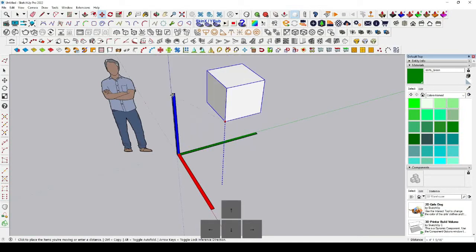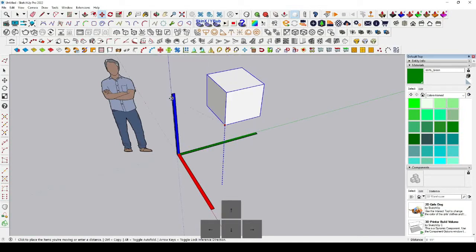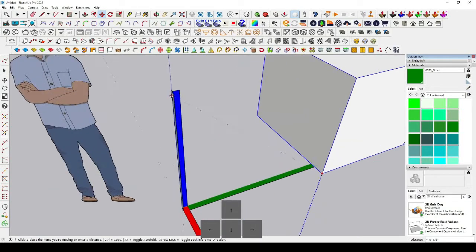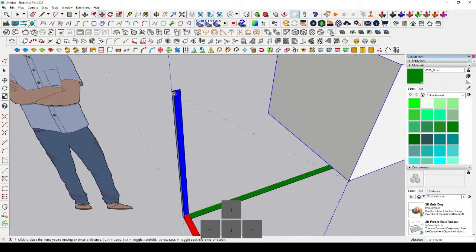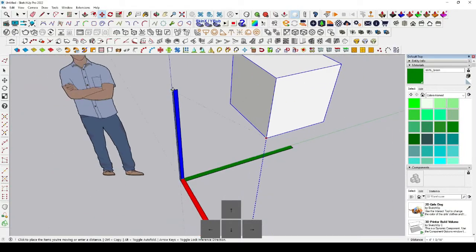If you want to move an object vertically along the blue axis, just press the up arrow key. The up arrow locks the blue axis, and when you click you can see the cursor is constrained — this helps you move the object at the same height as another object.